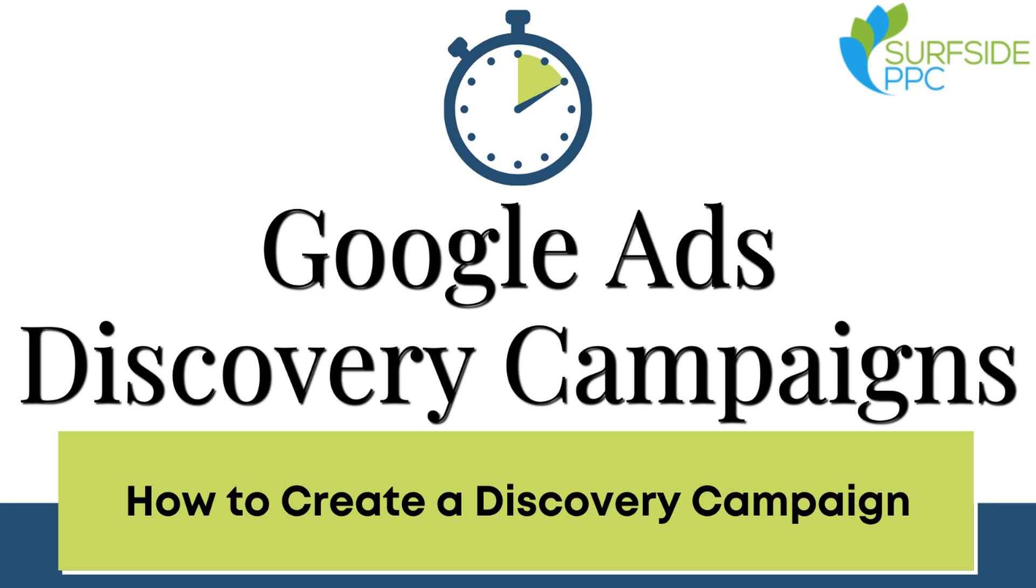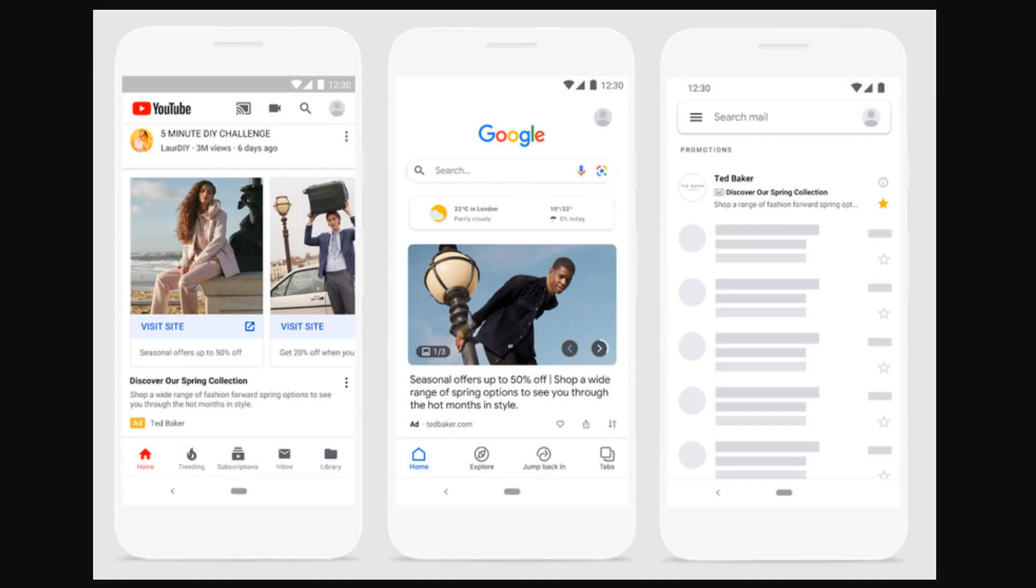Welcome to Marketing 10. This is a series of marketing videos in 10 minutes or less. Today, I'm going to be creating a Google Ads Discovery campaign.